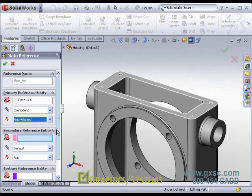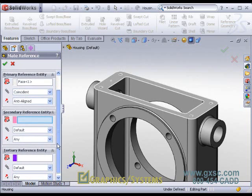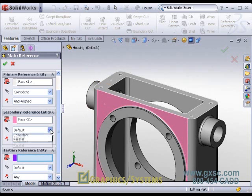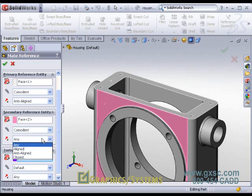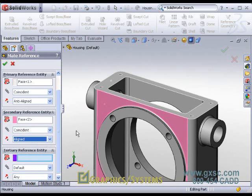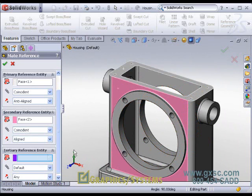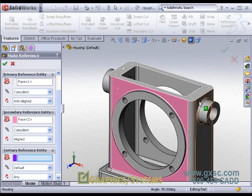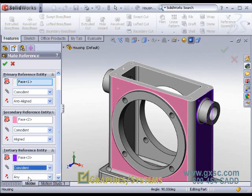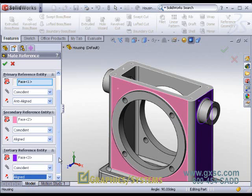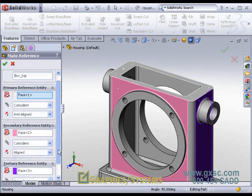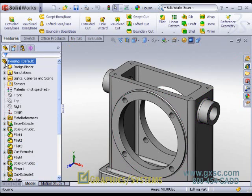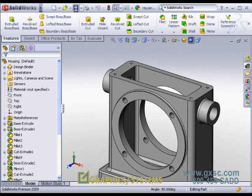Just like we had for the bottom face of the blue cover. Secondary, front face, coincident and aligned, just like the front face of the blue cover. And tertiary will be the right face, coincident and aligned, just like the blue cover. So these all match up with the same reference name. I will save that, save the part, close that window.